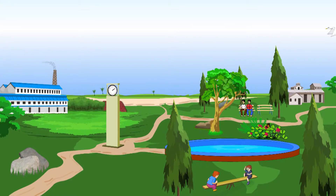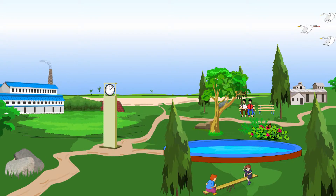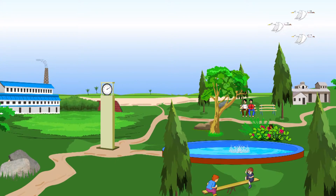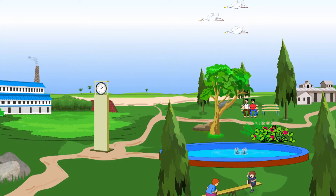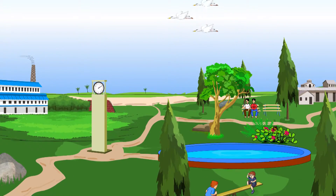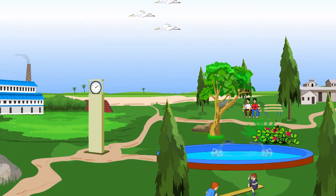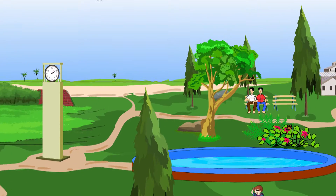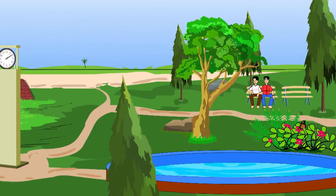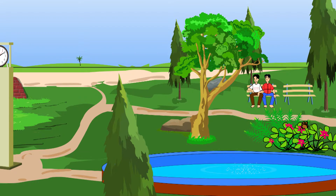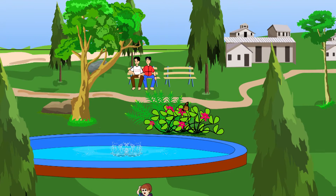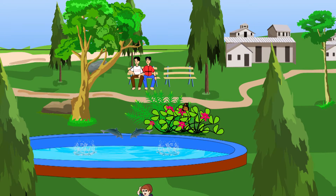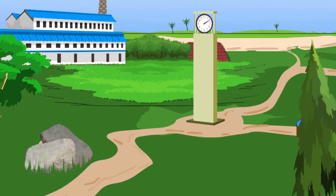Can you identify the objects you see on the screen? Birds. Fish. Butterfly. House. Factory.